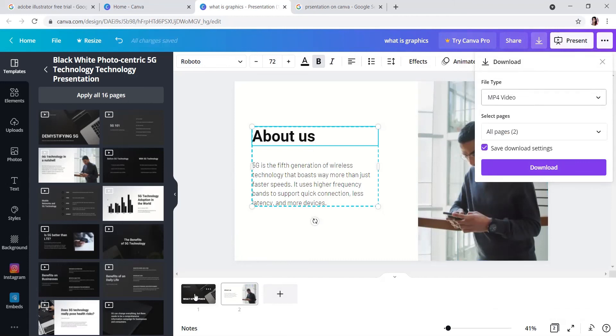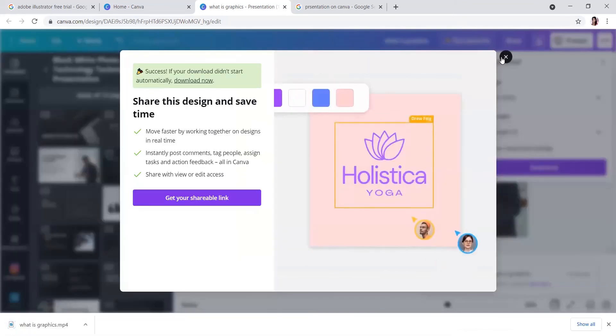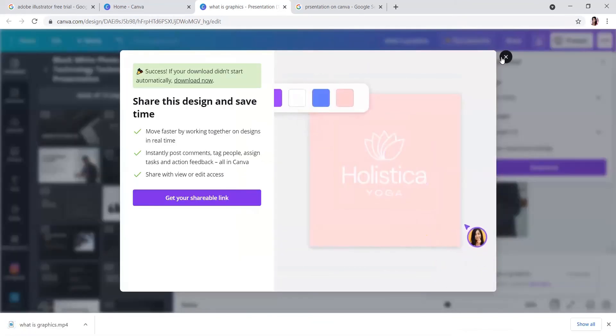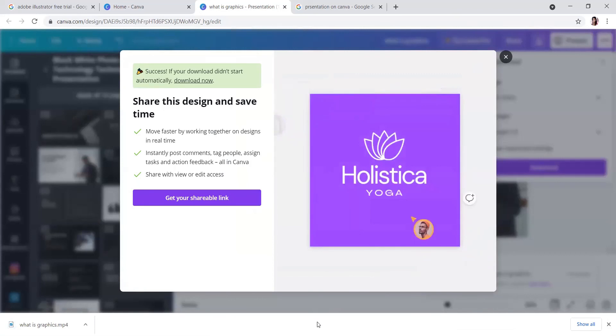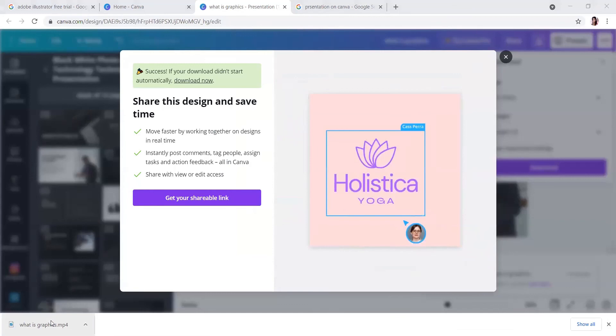I told you just the basics of how to do presentations in Canva. This is already done.